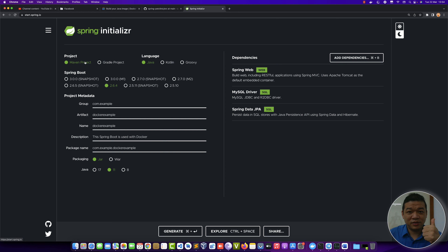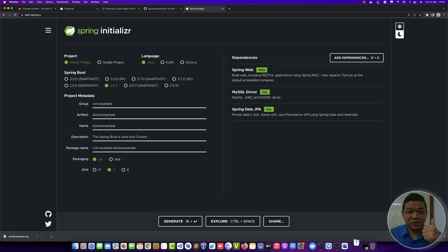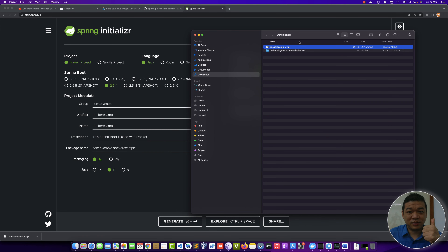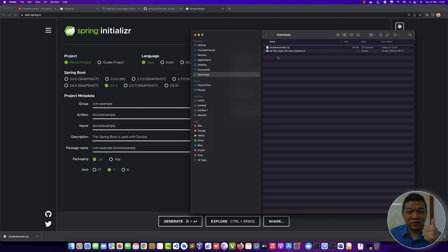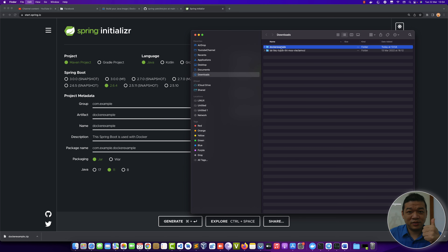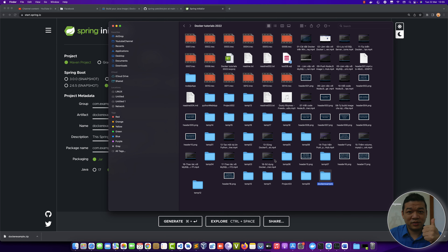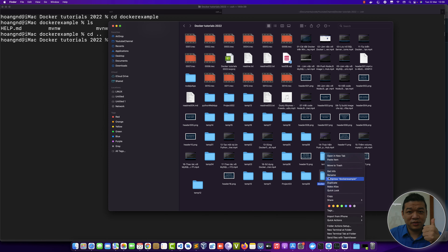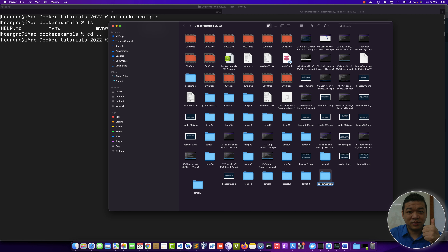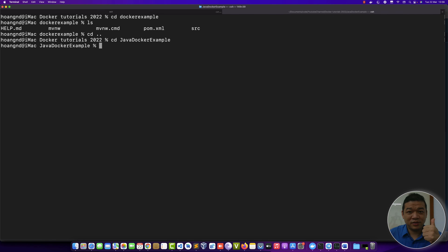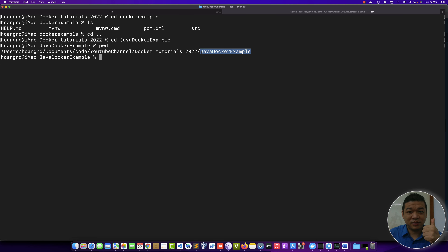The format can be Maven project or Gradle project. Now we generate the application output. In Finder, unzip the archive and remove unnecessary files. We will work in this boilerplate application which has a main file and some configuration. We can open this with IntelliJ IDEA and rename it to 'java-docker-example'.